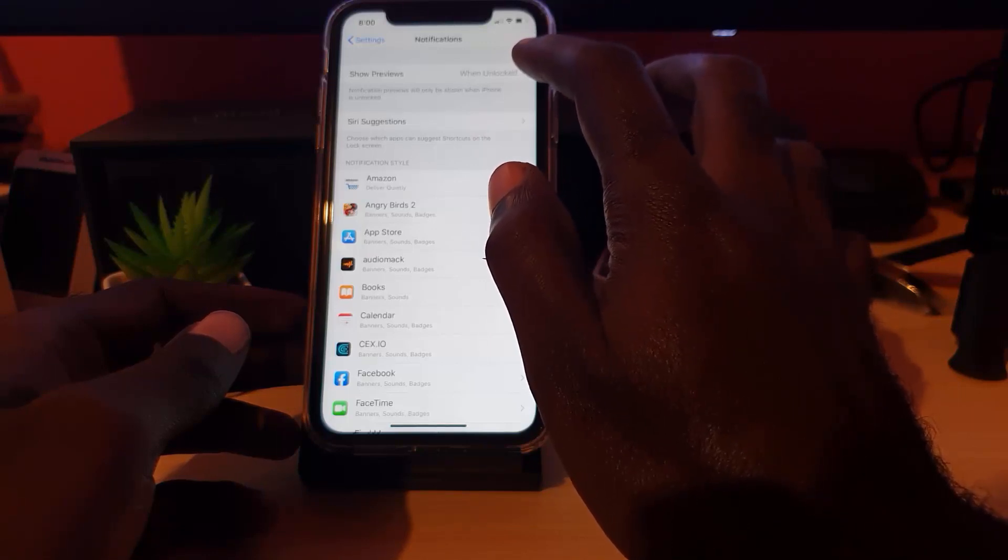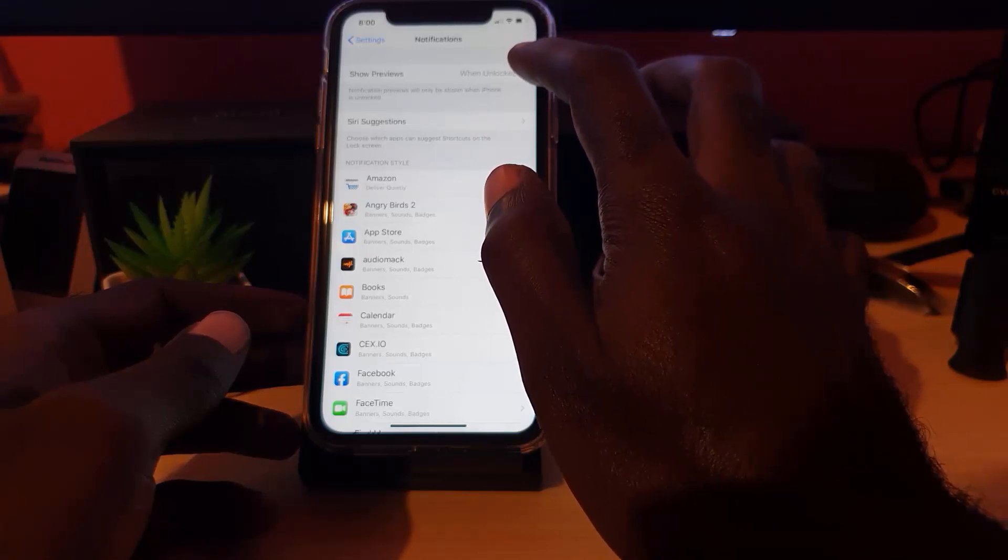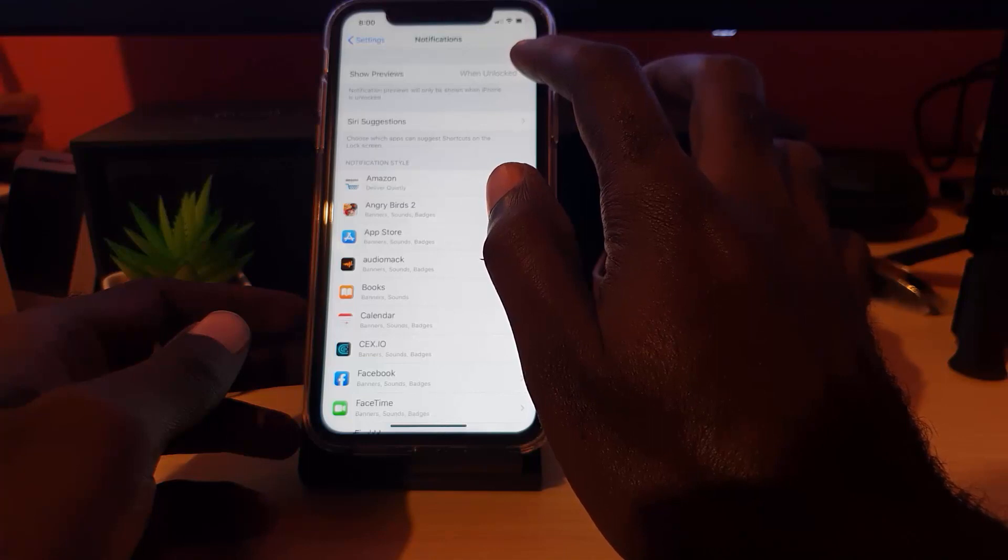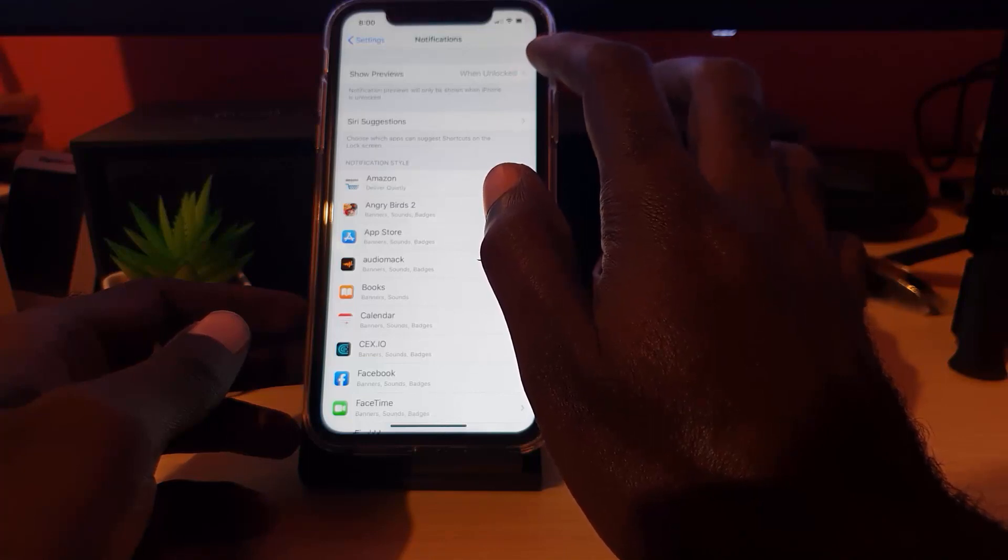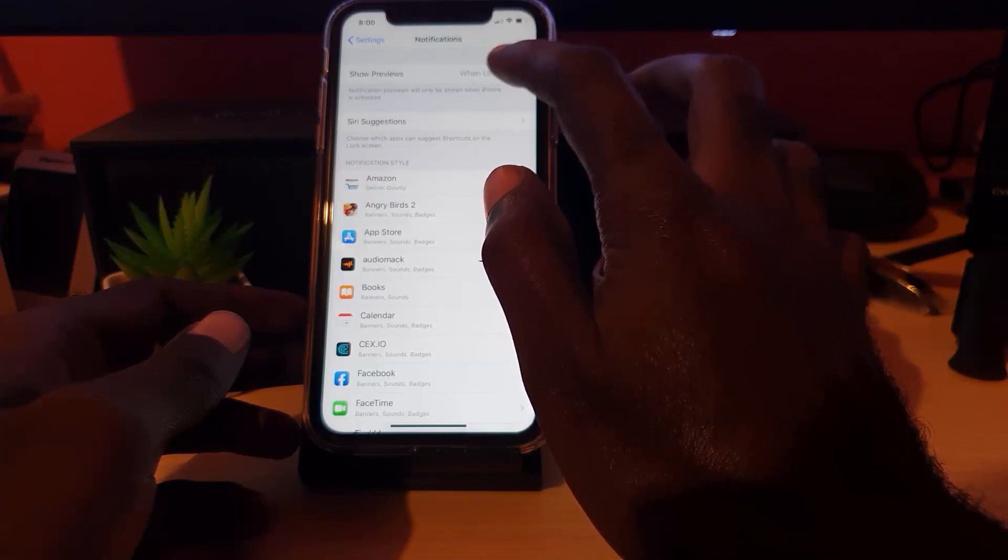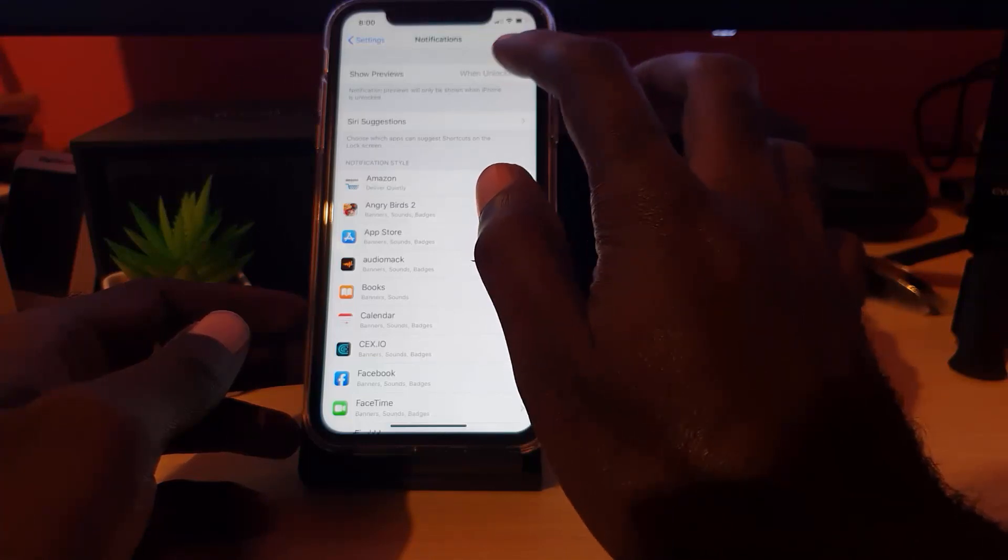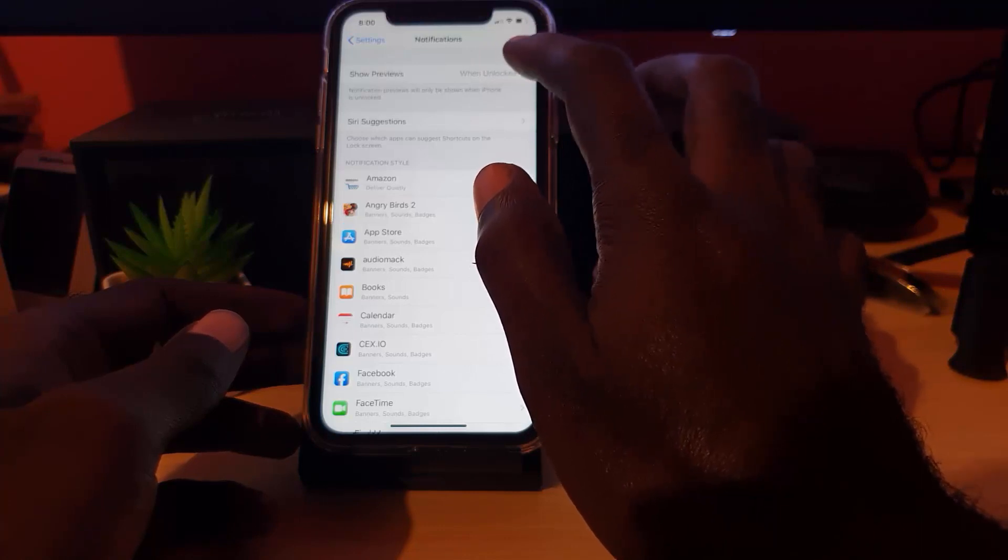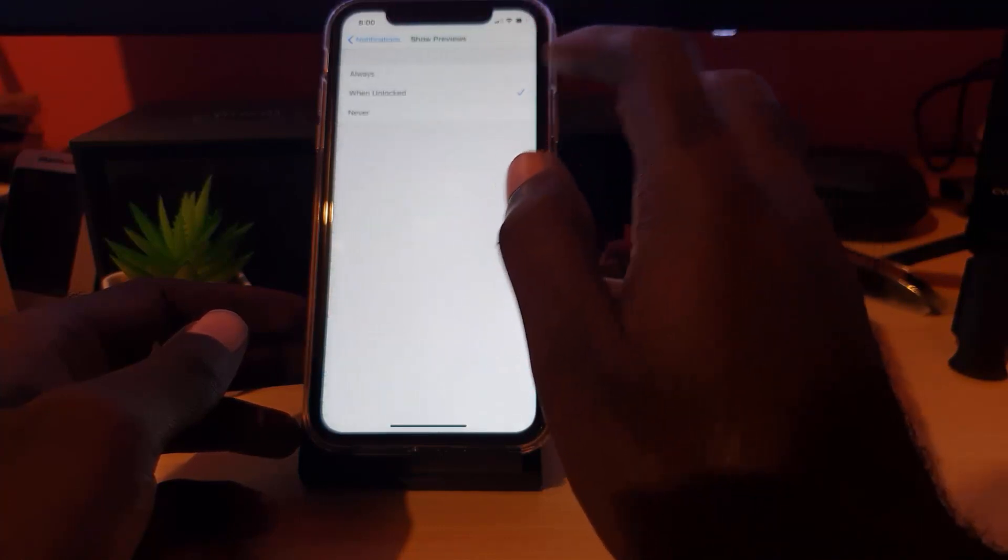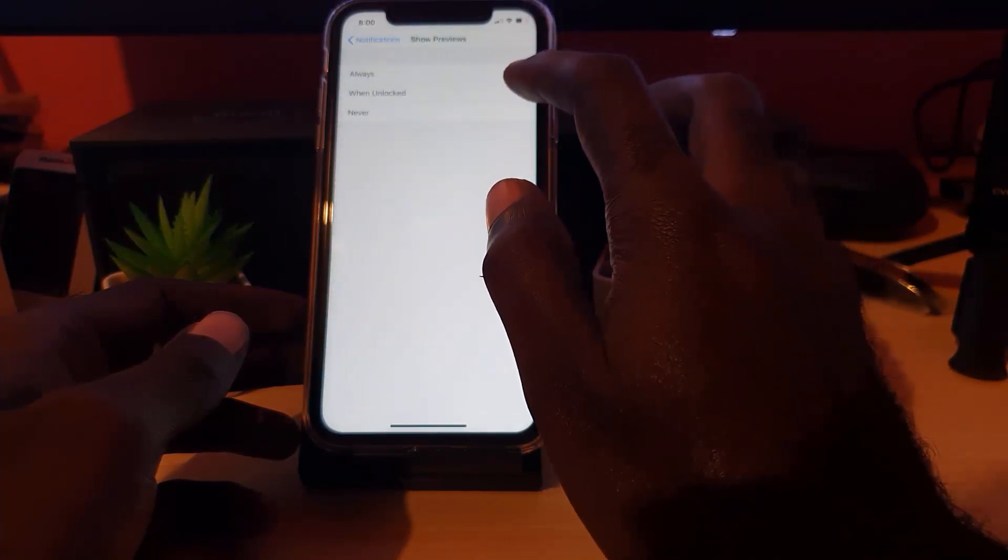Or if Face ID is enabled, it will simply show me what's there. If somebody takes my phone, they will not be able to see the previews. So I advise that you set it to when unlock.